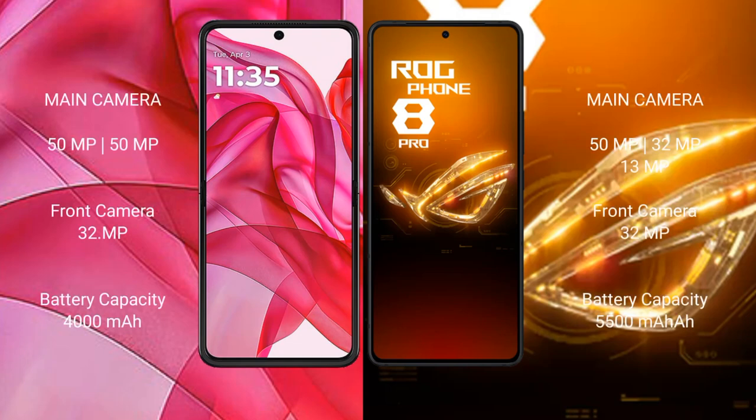The Motorola RAZR 50 Ultra features a dual rear camera setup with a 50MP main camera and a 32MP front camera. The ASUS ROG Phone 8 Pro also features a dual rear camera setup with a 50MP main camera and a 32MP front camera.